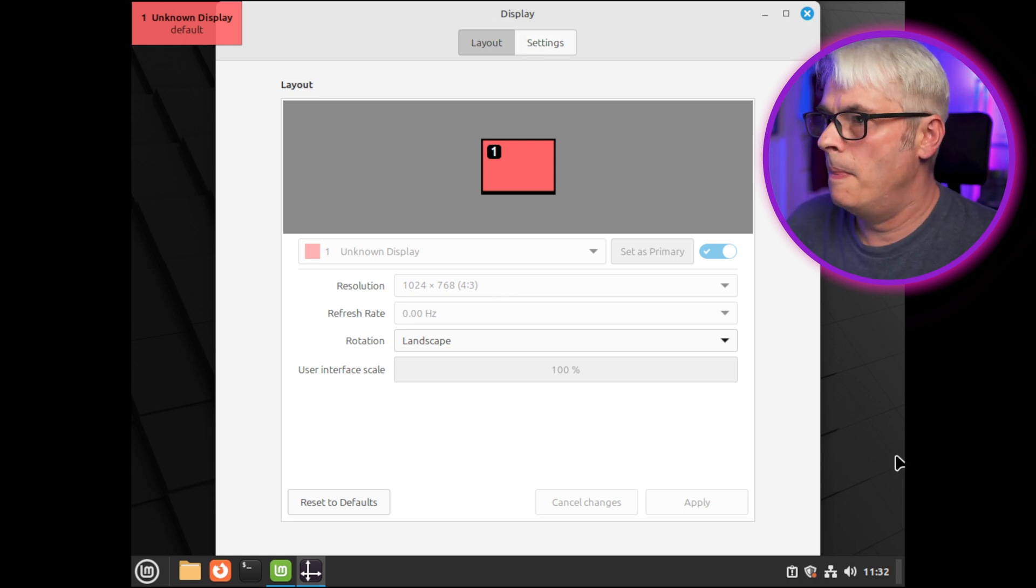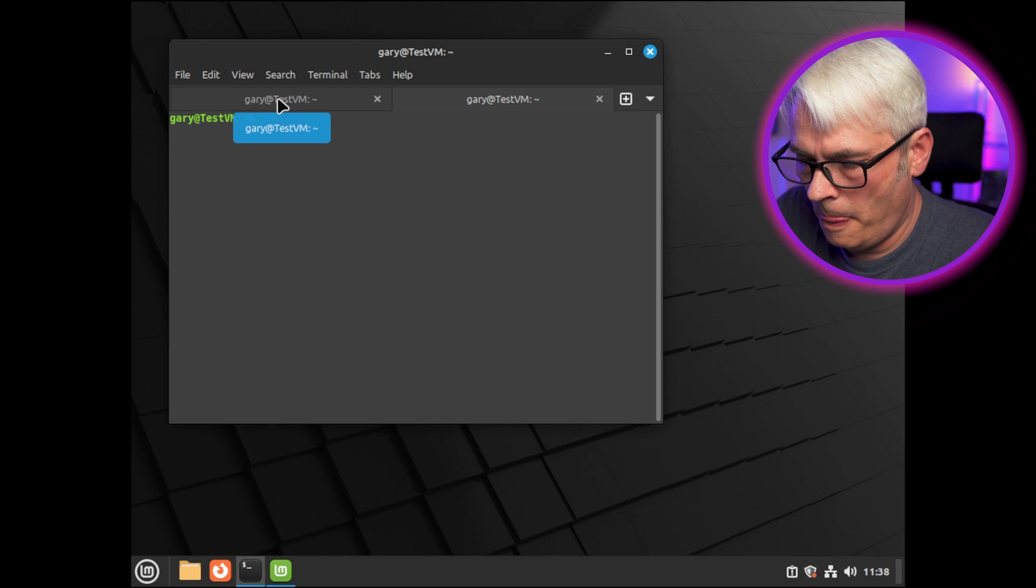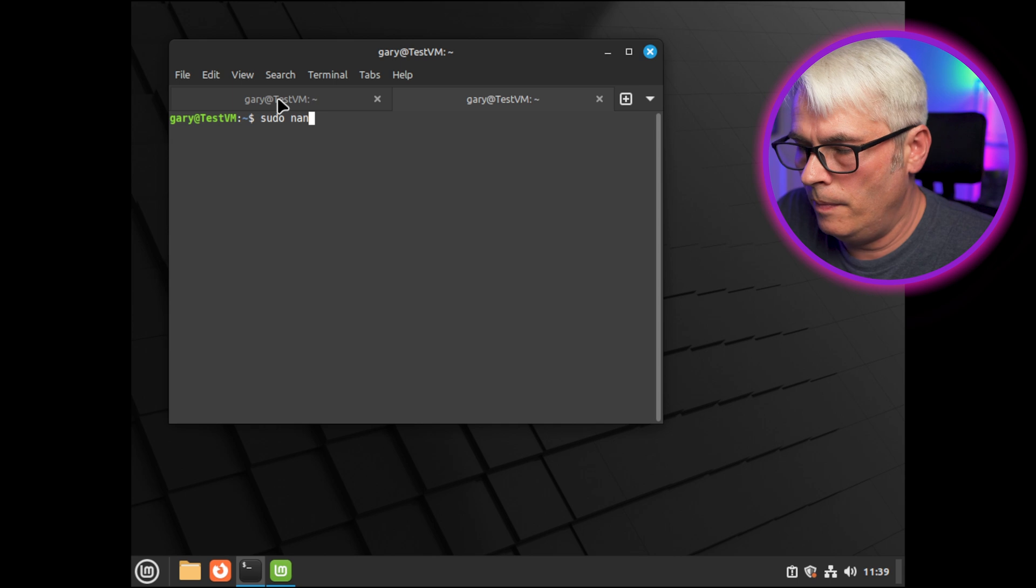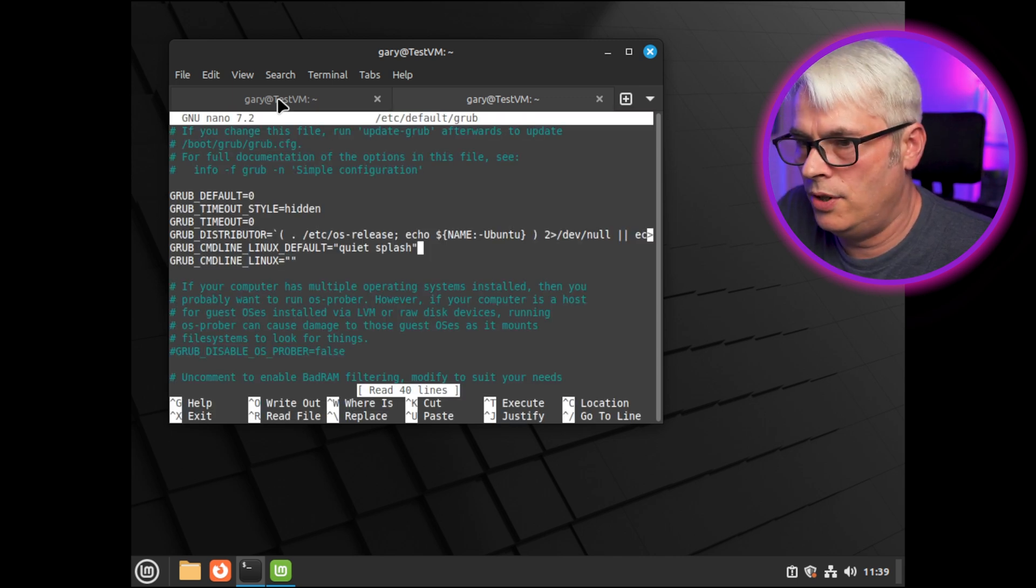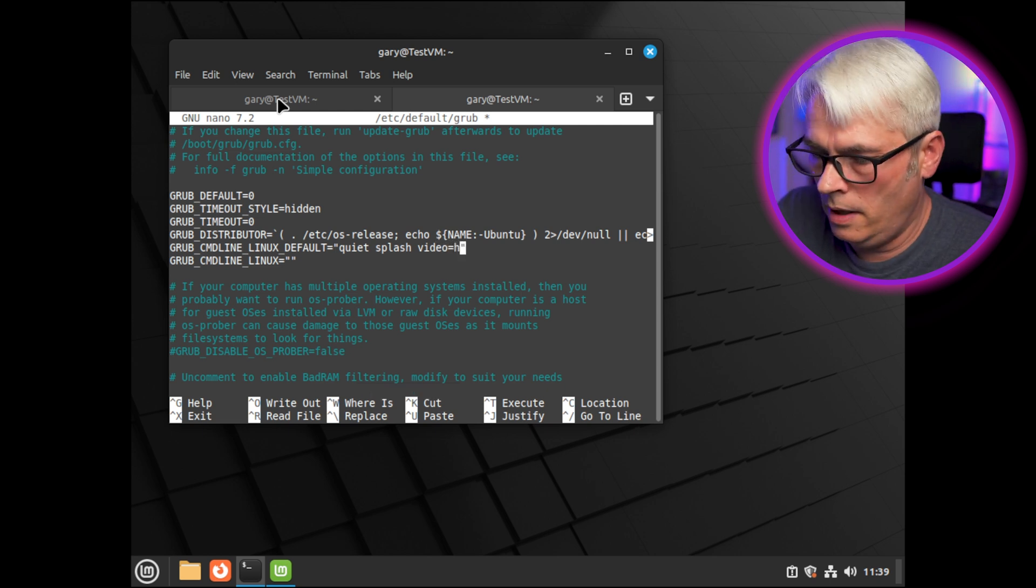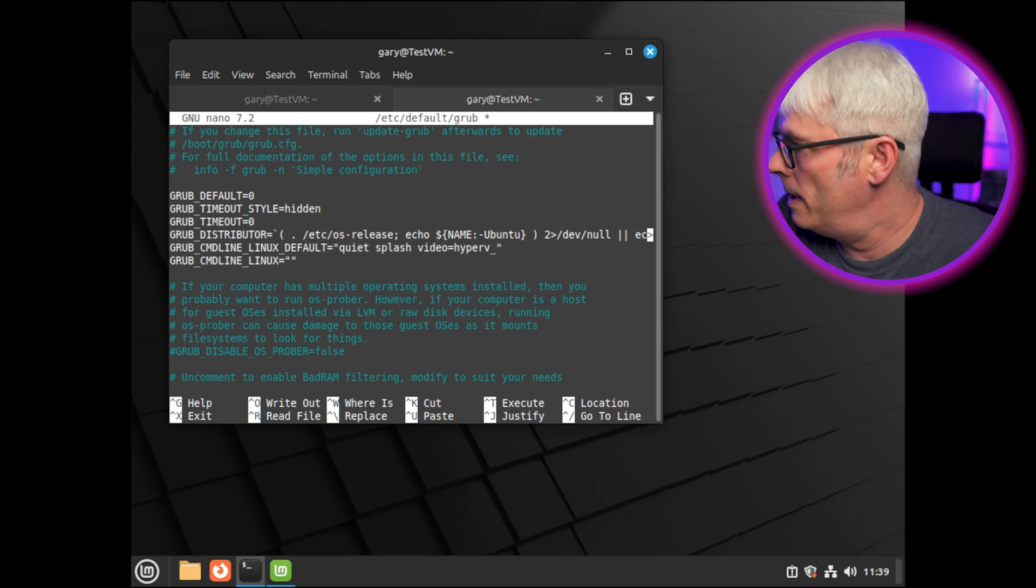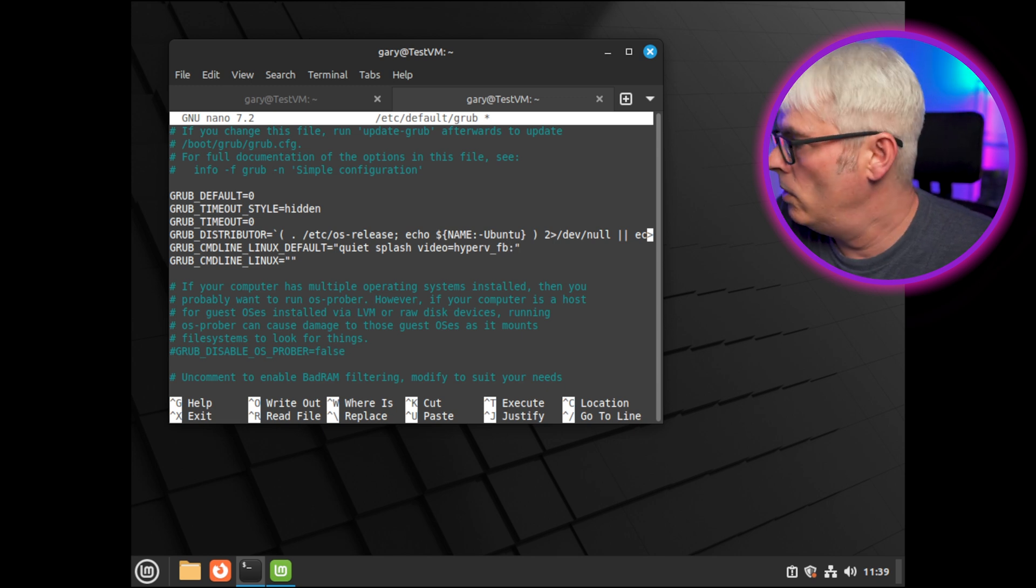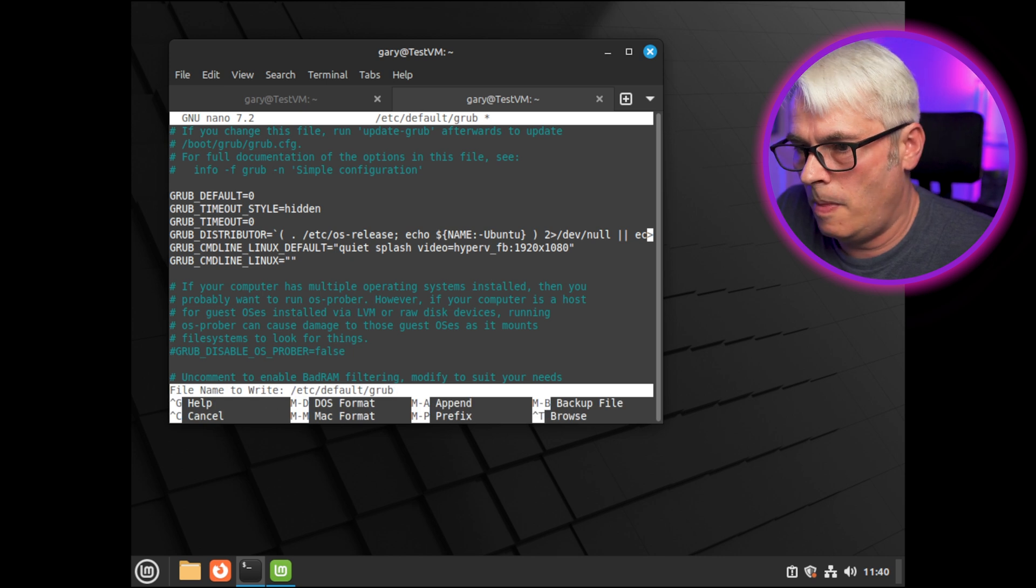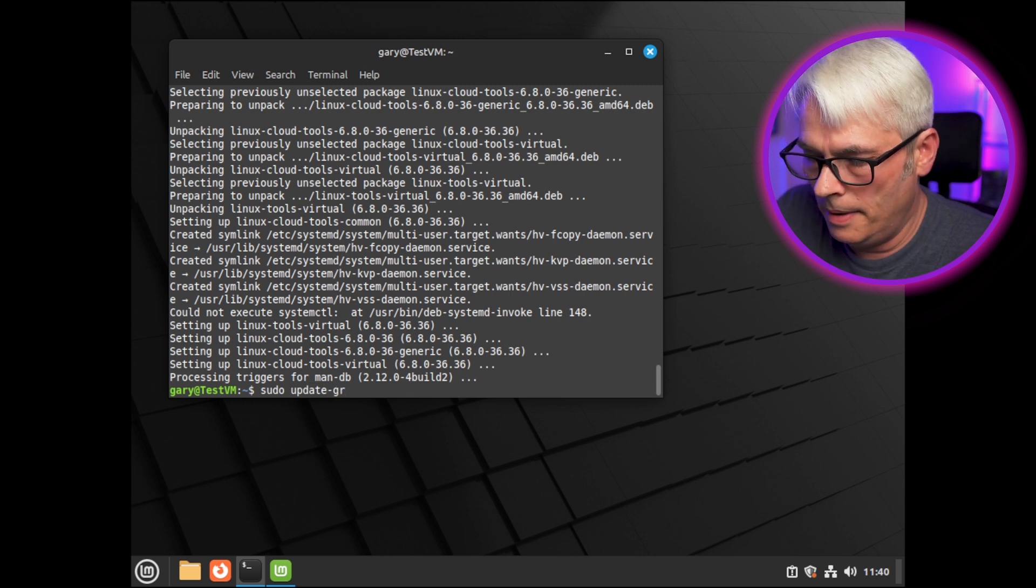Interesting. Let's just check something. Okay, so I need to find the line starting with GRUB command line and then add that to it. Okay, so where is that? Let's have a look. Sudo nano /etc/default/grub. Let's have a look at it. Quiet splash, and let's put this in: video=hyperv_fb:1920x1080 fb:1920x1080. Ctrl+X. Sudo update-grub.